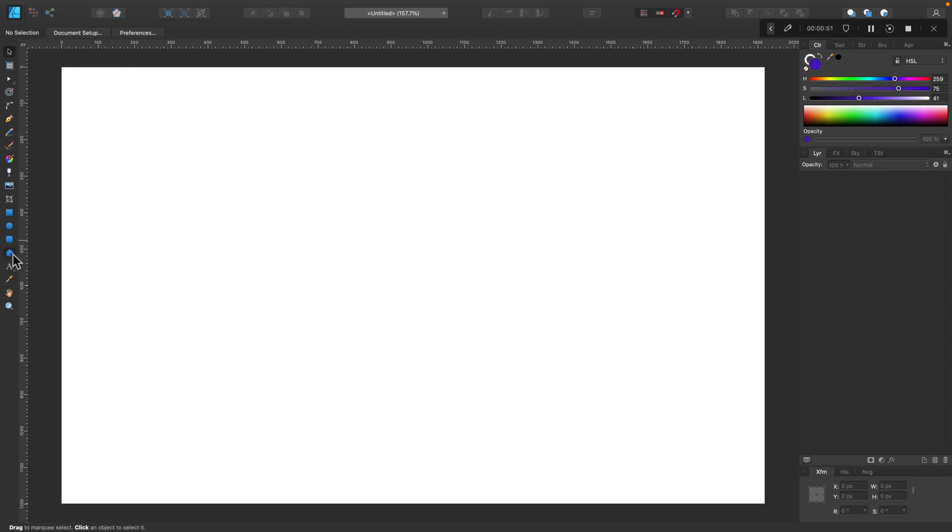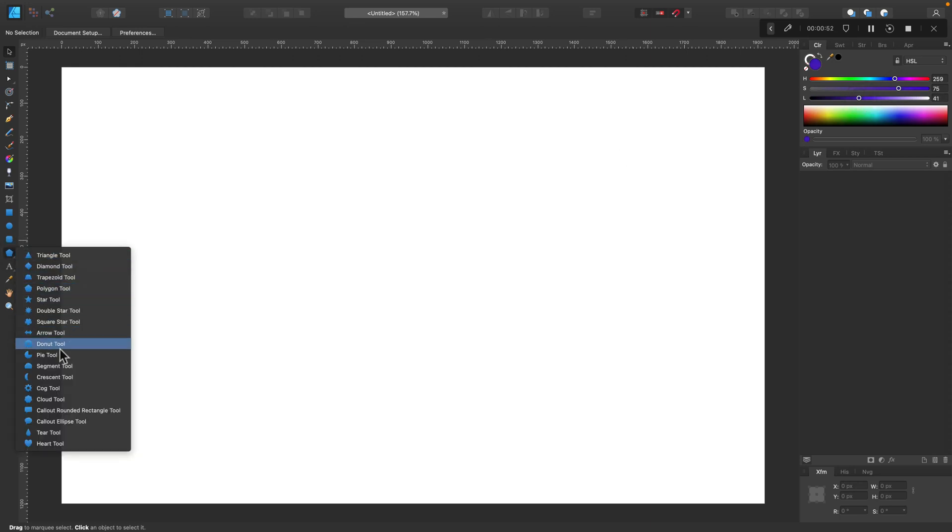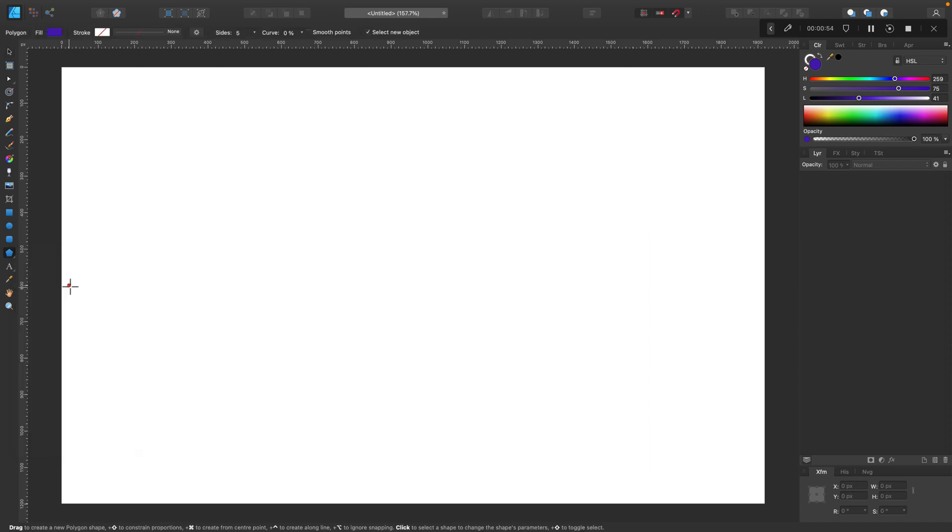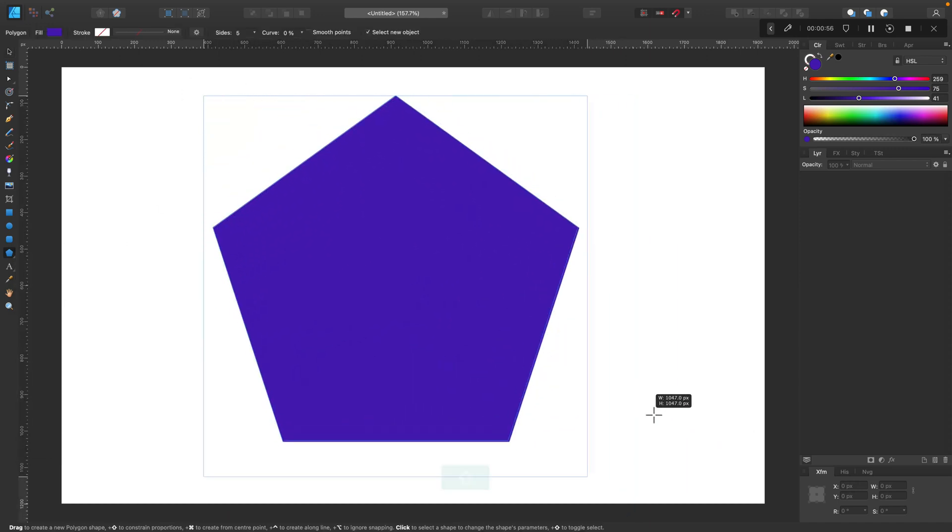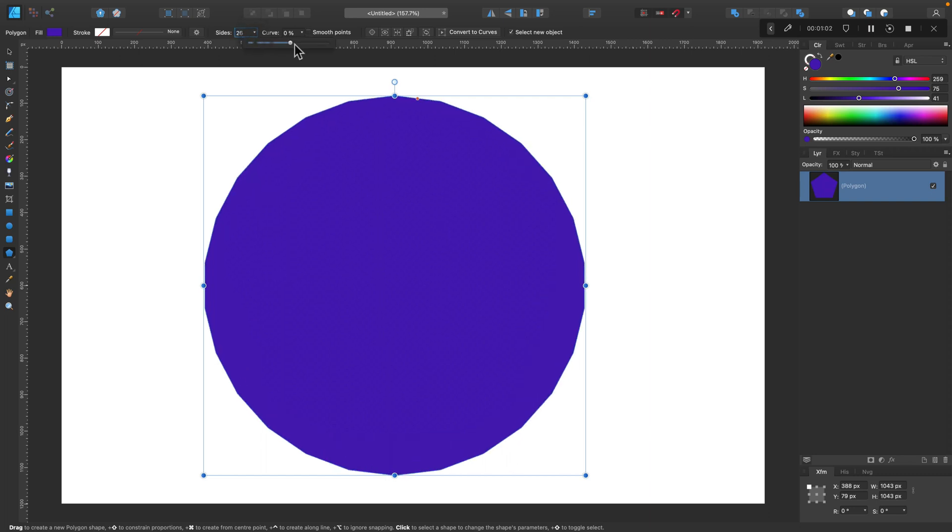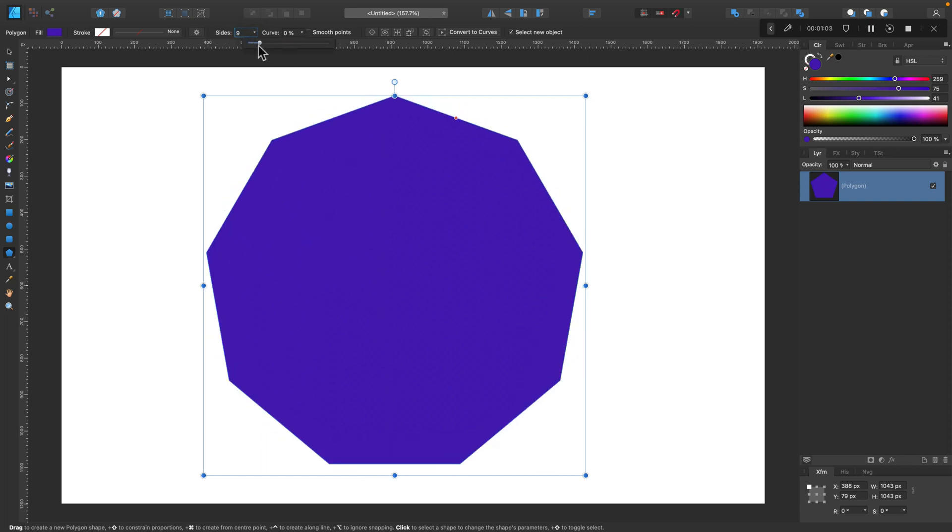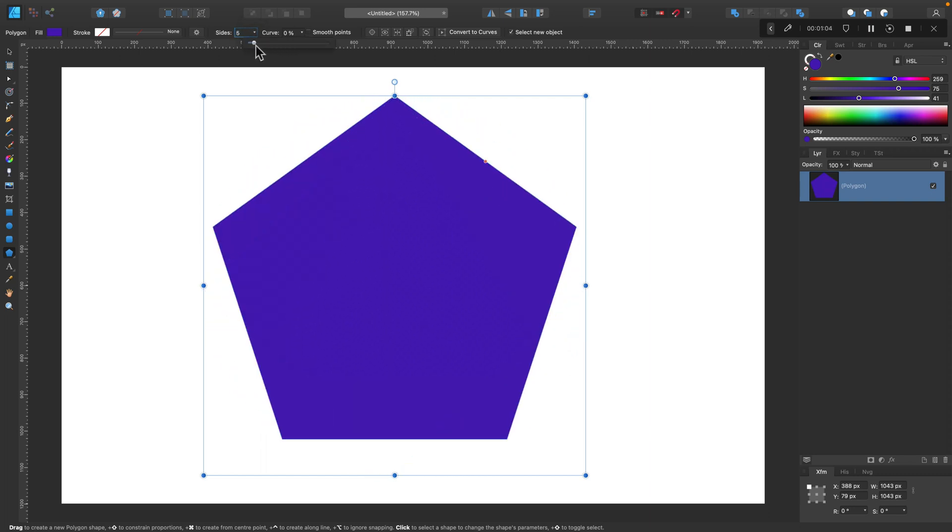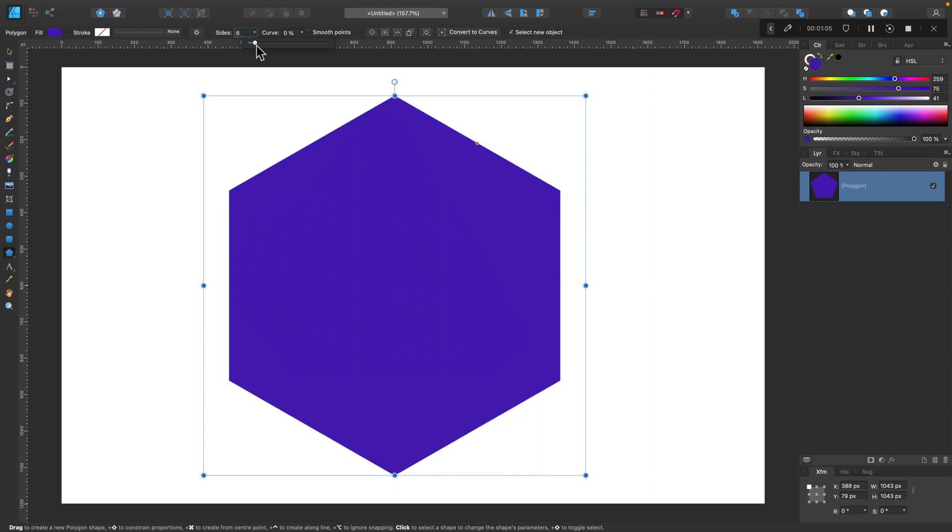Now we are ready to pick a shape. Here it is. We will need to modify numbers of sides to 6. You can use the slider, you can also type it from the keyboard. Here it is.